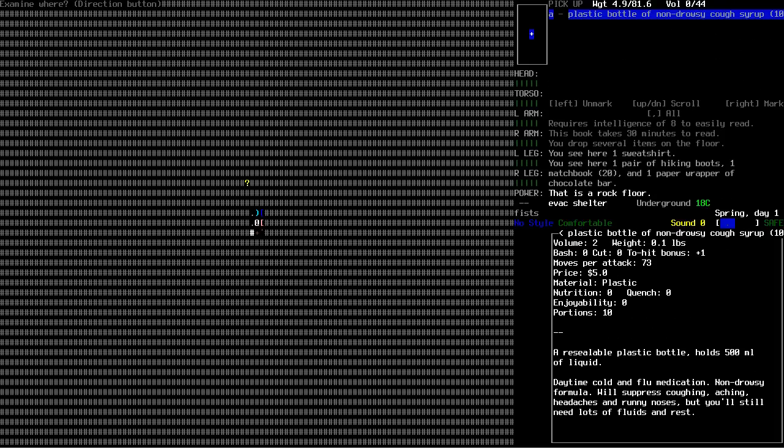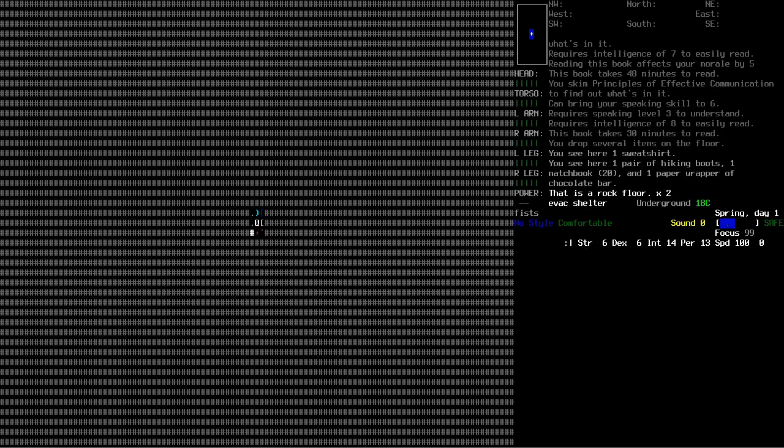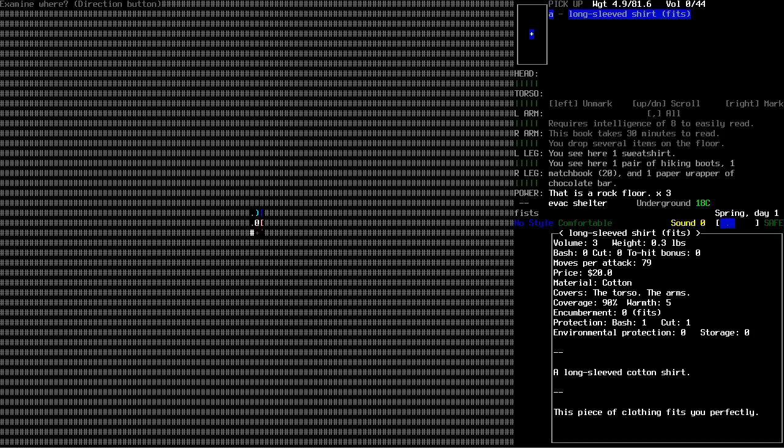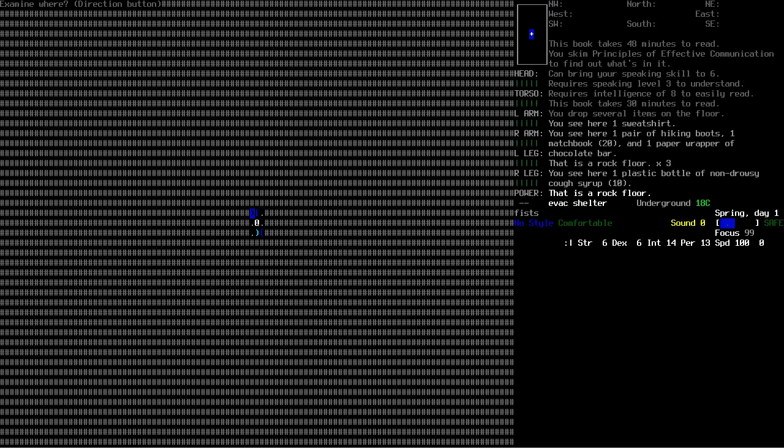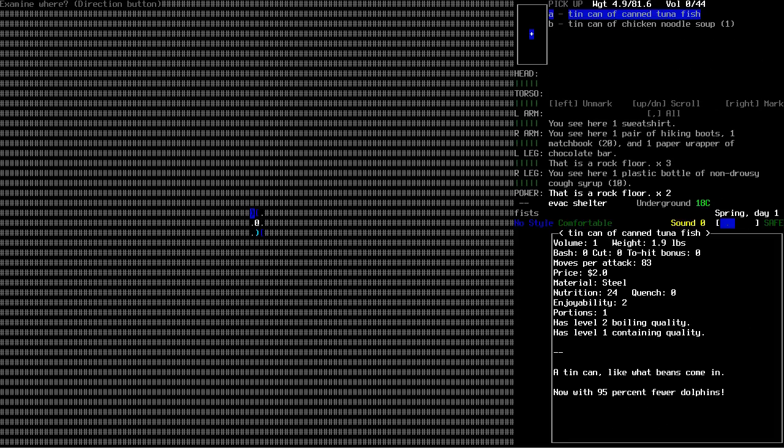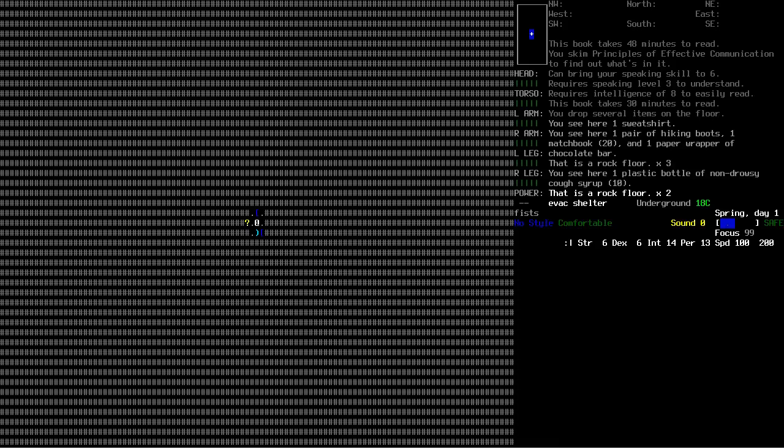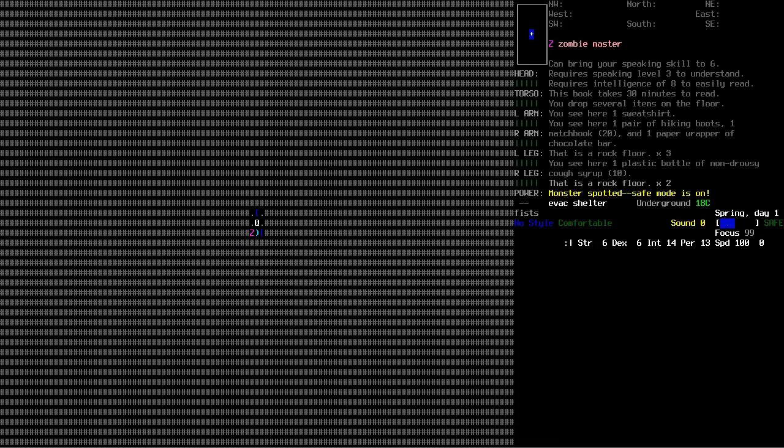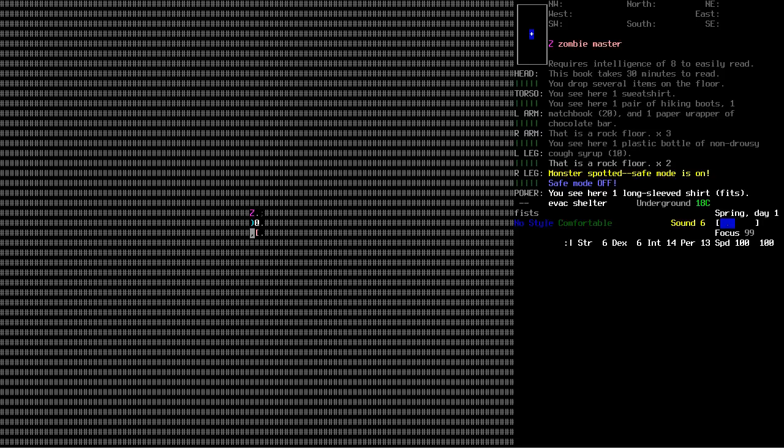There's something down here. Fitted long sleeve shirt should be reasonably warm. Tuna fish noodle soup. Really? A zombie master in the basement? You've got to be shitting me.